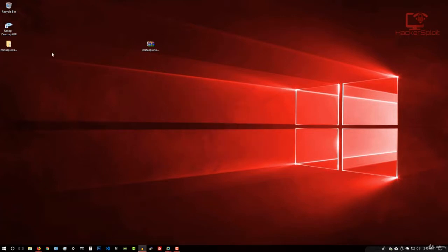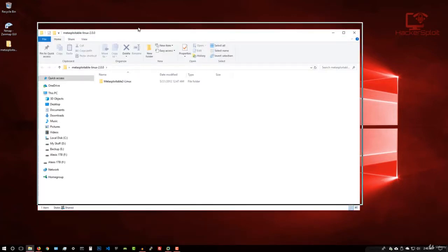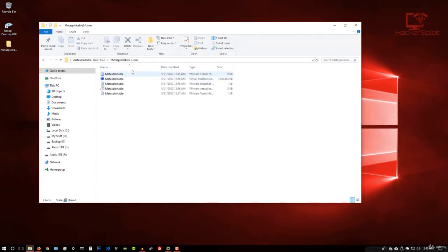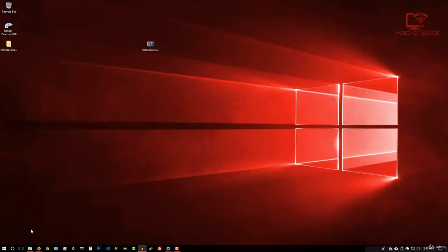Alright, so once the file is extracted, it's going to give you this folder. So once I open that up, it's going to give us another folder. And inside there, we have our VMware files. And once you have all of these, we're ready to move to the next step.